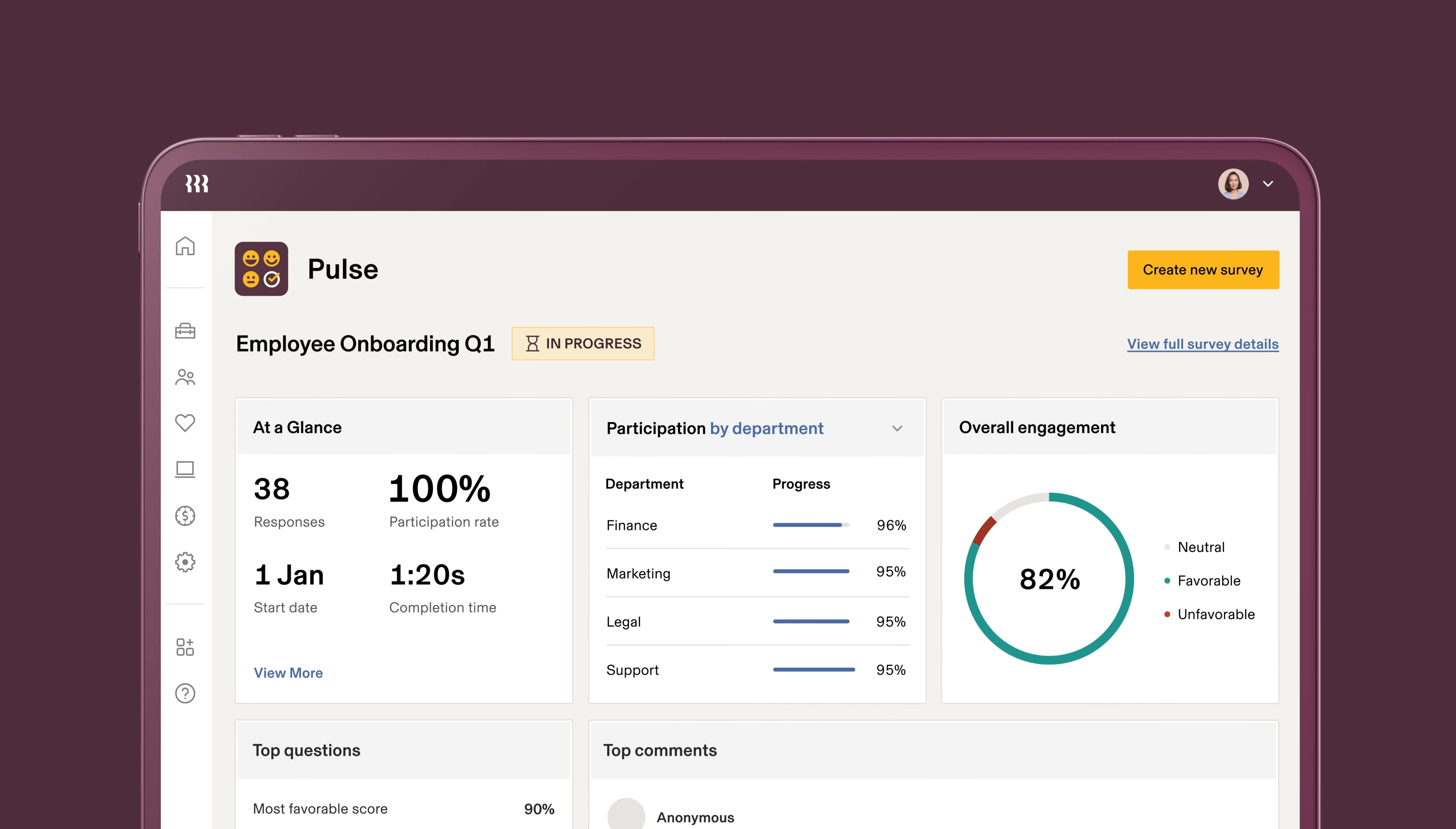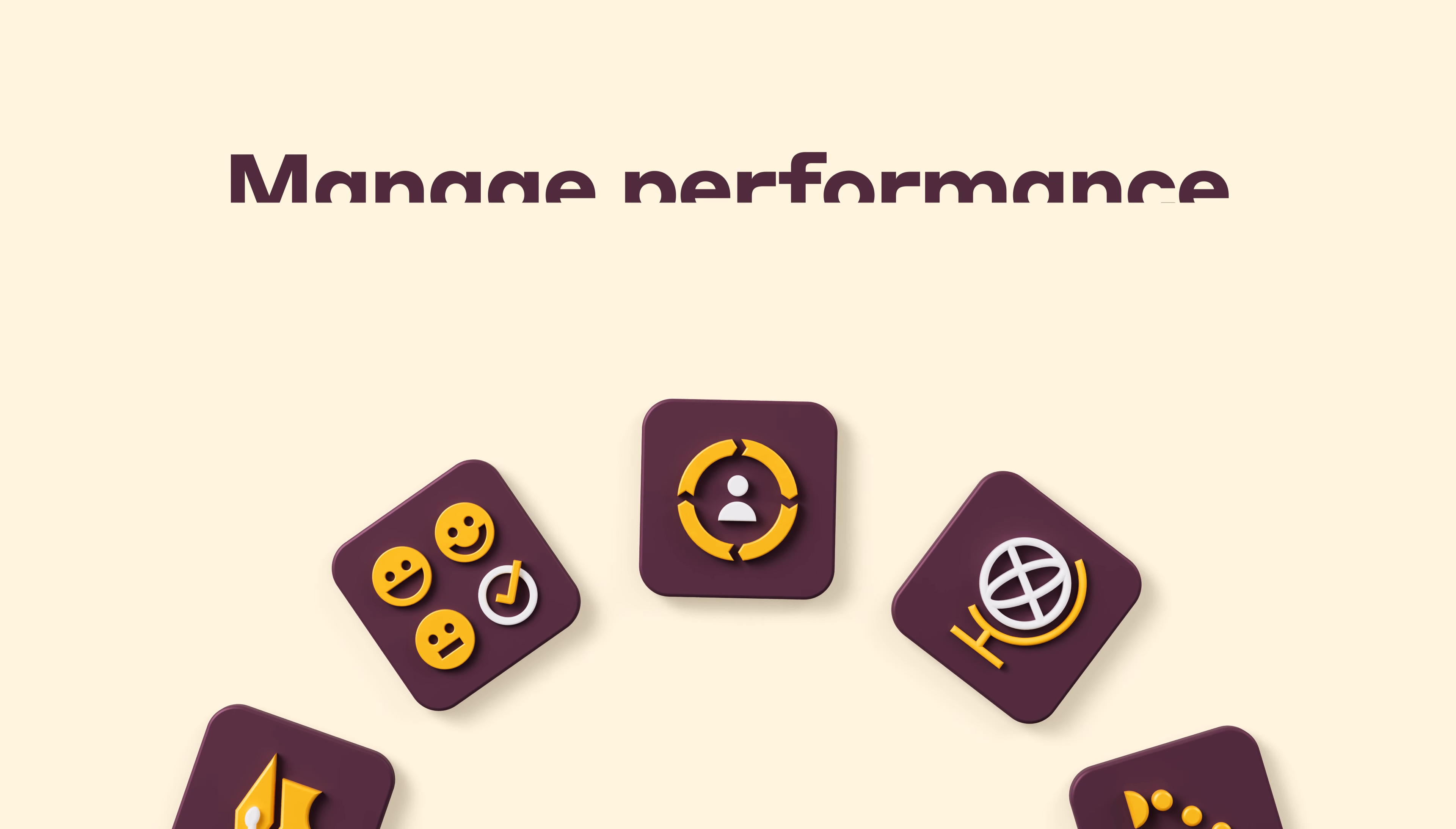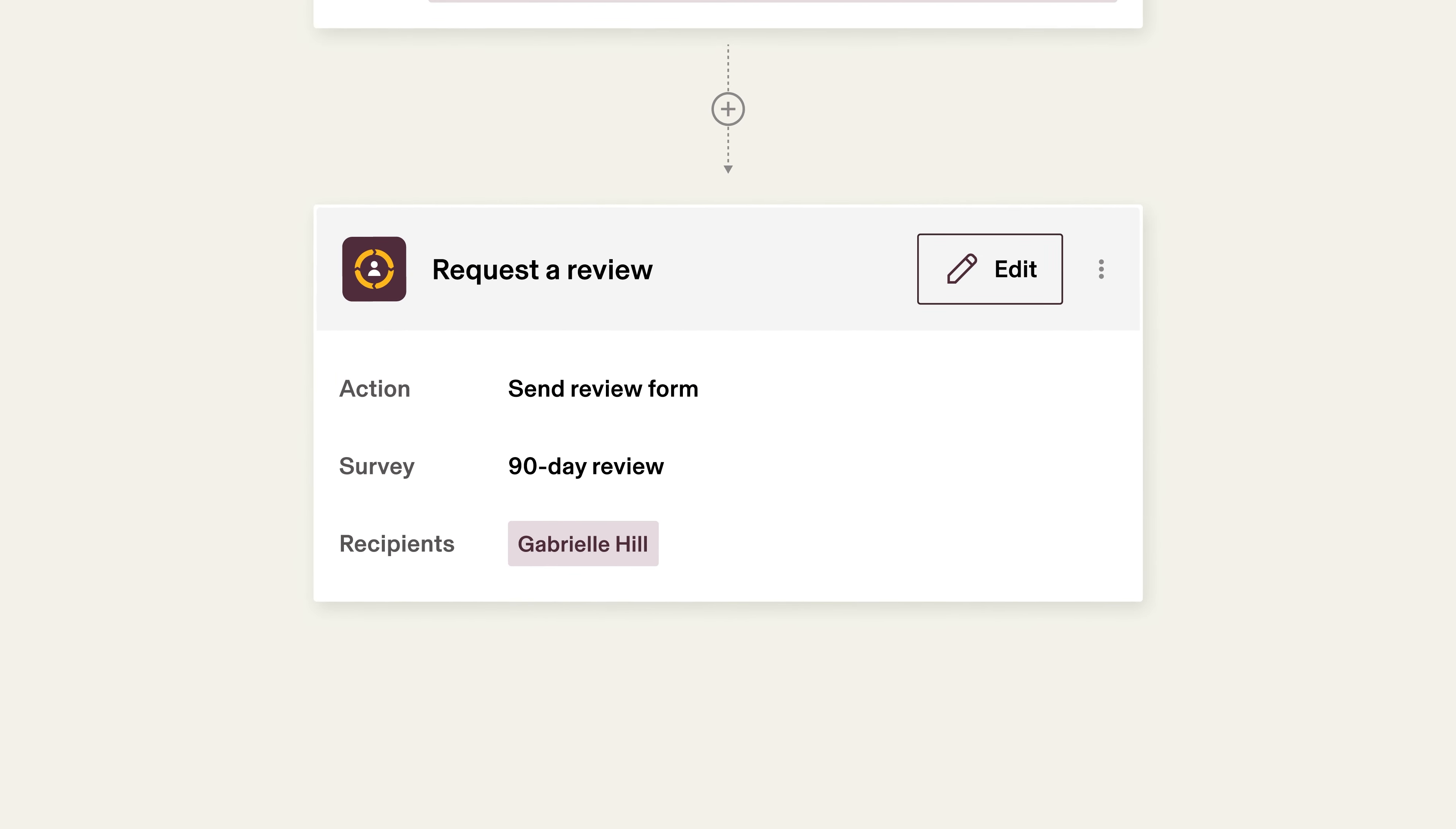And if you want to make sure your new hire is receiving regular feedback, Rippling facilitates that too. In addition to annual reviews and goal setting, you can set up milestone reviews, which are performance conversations that can be triggered by any event.